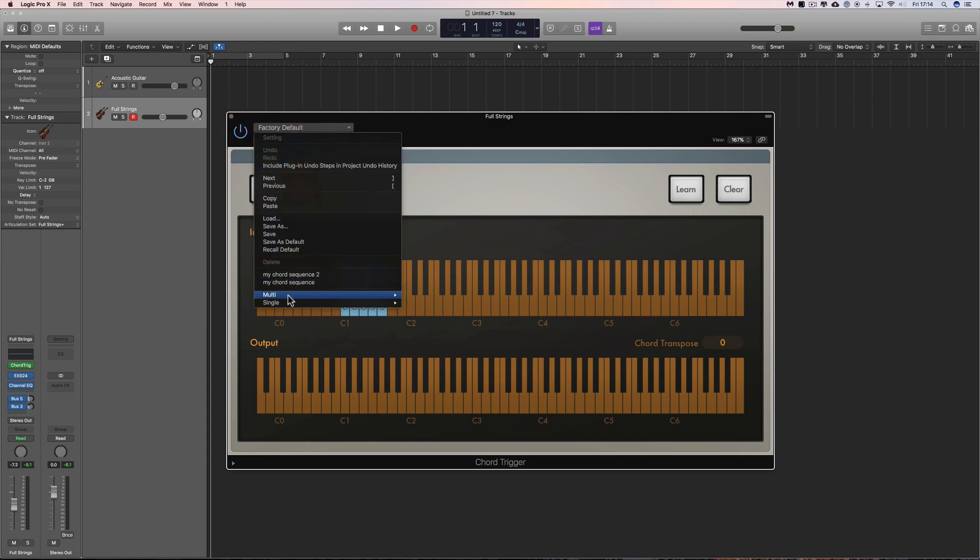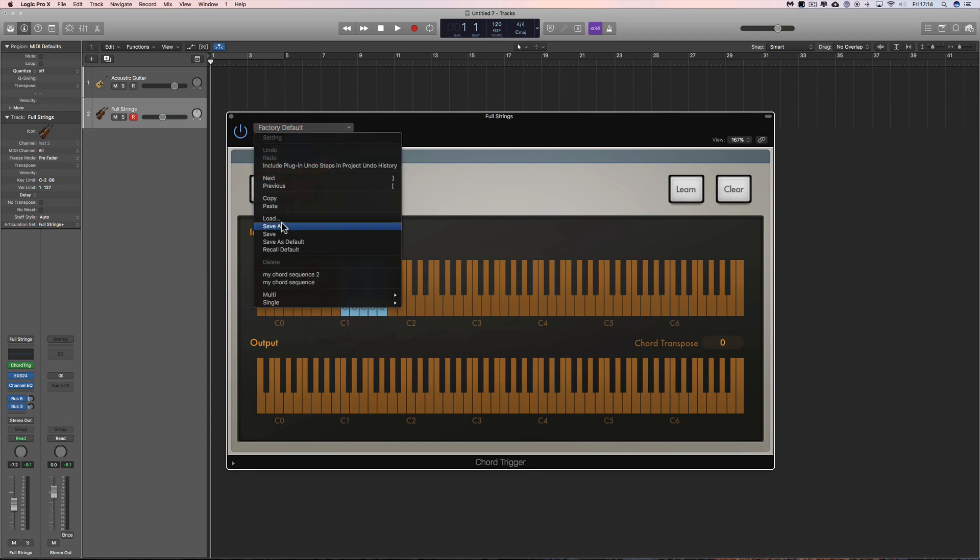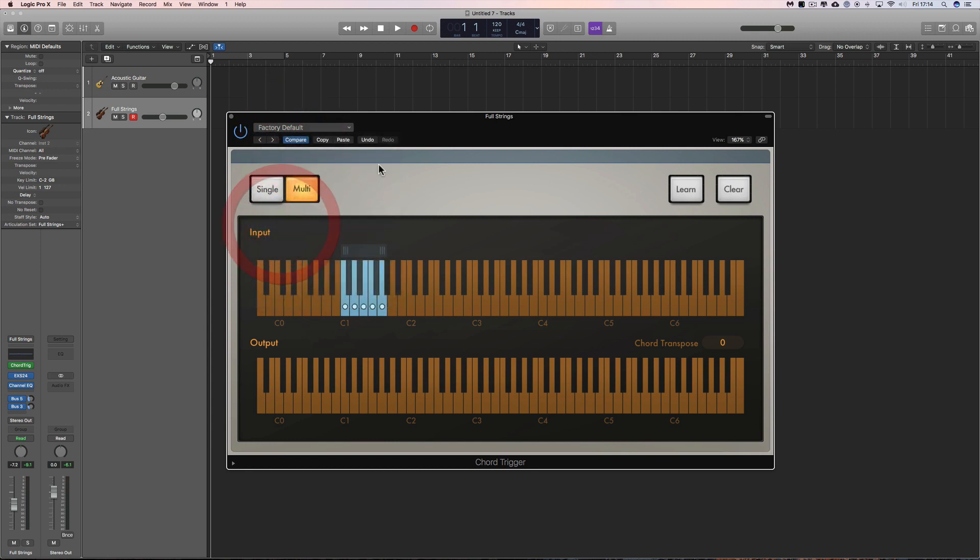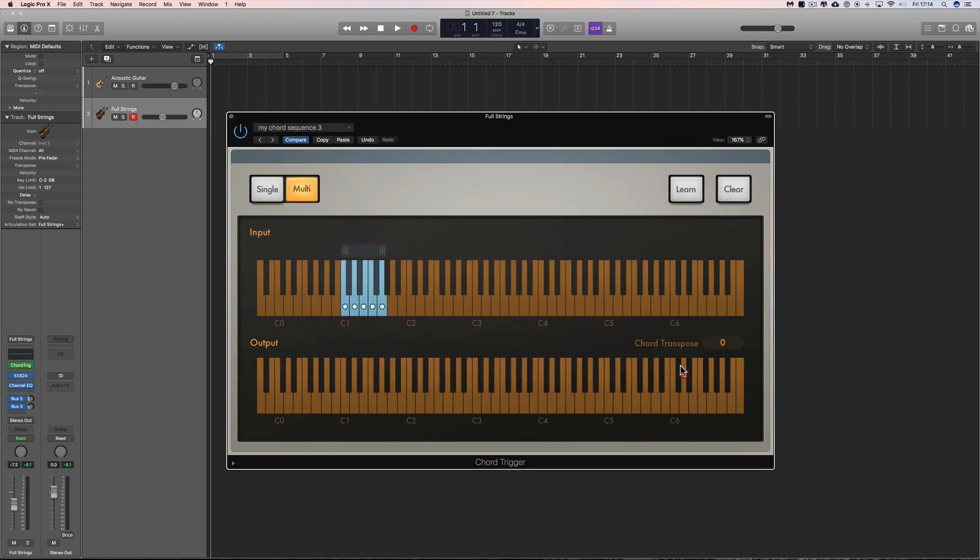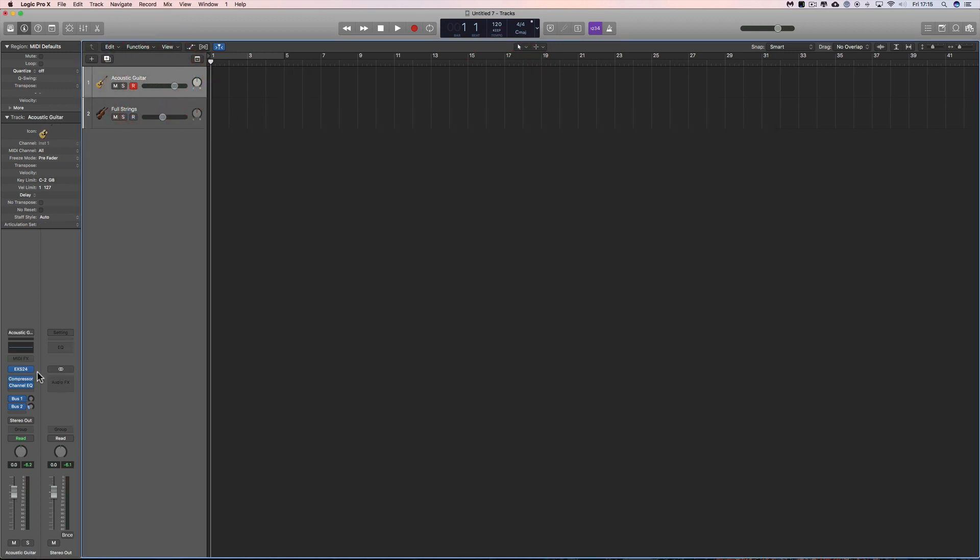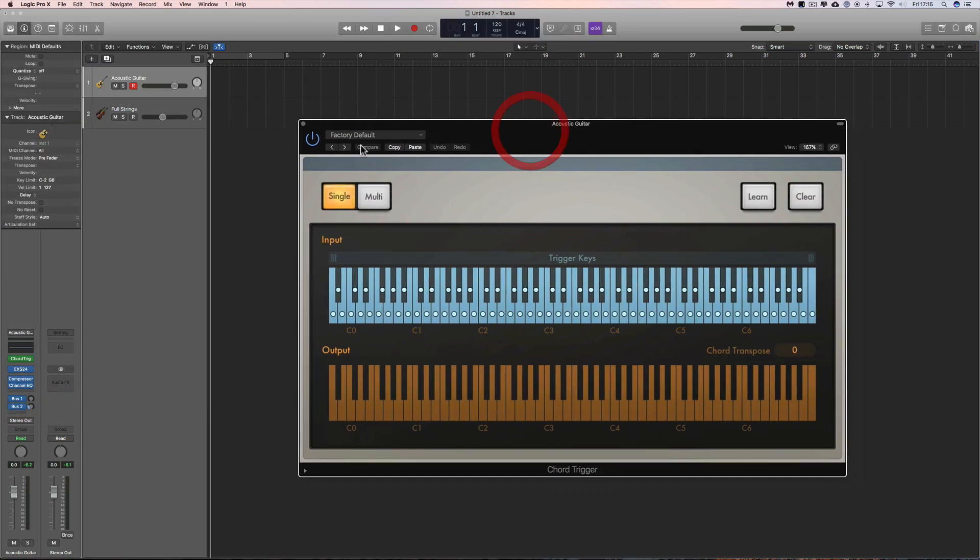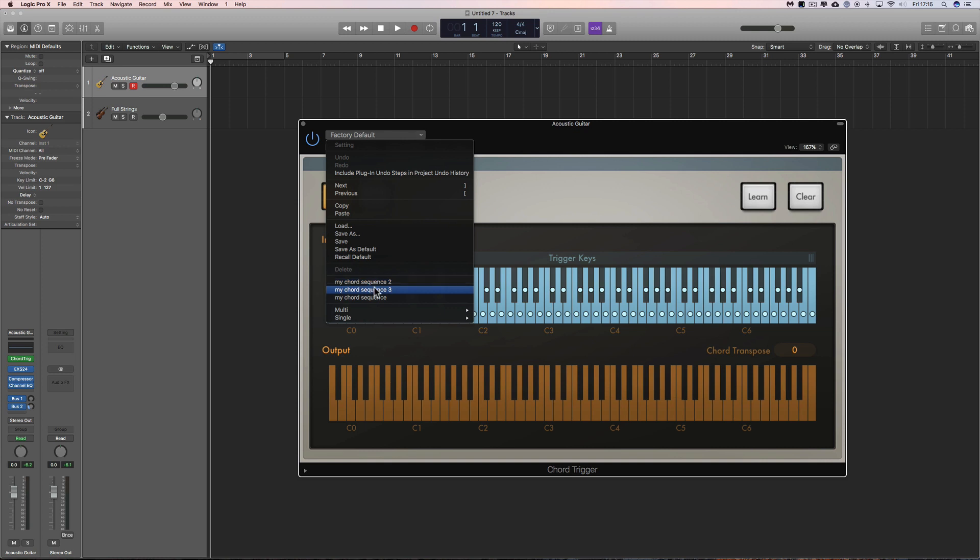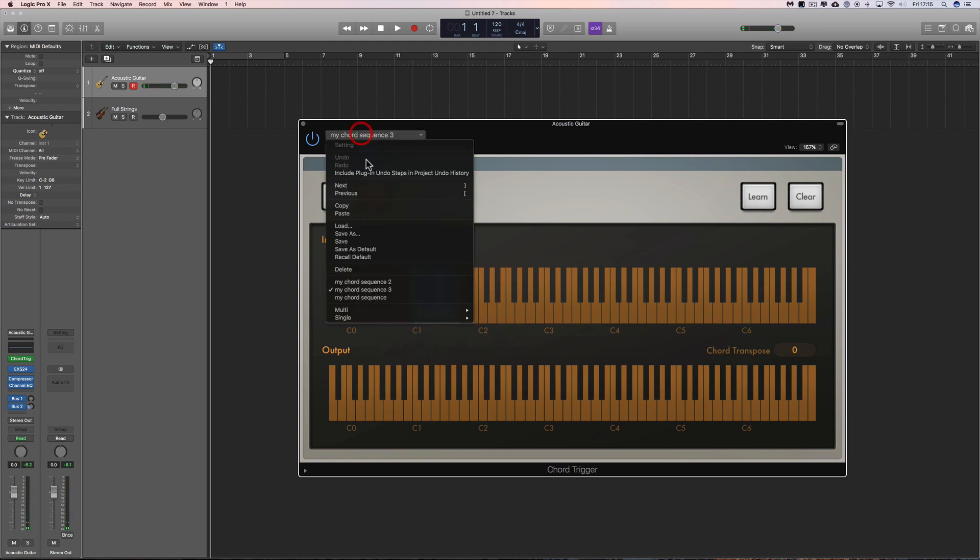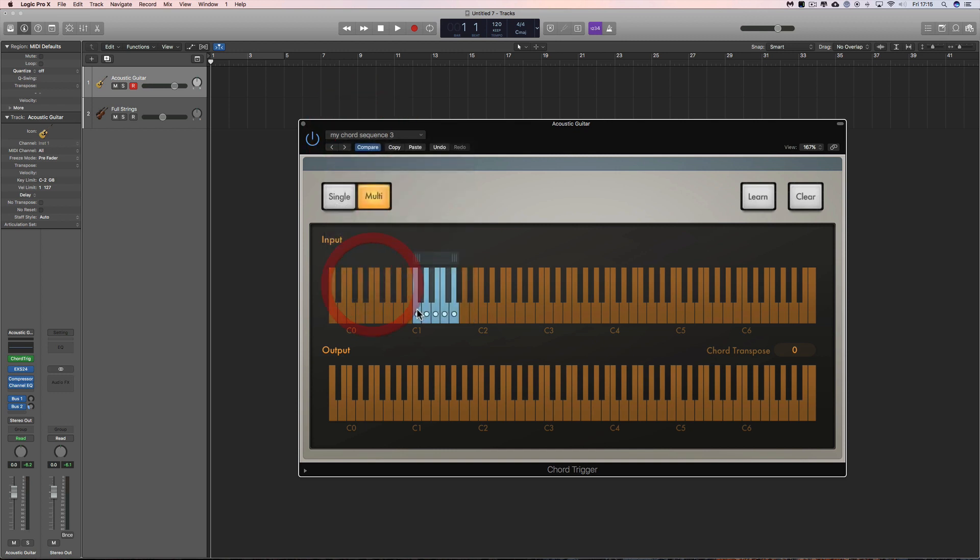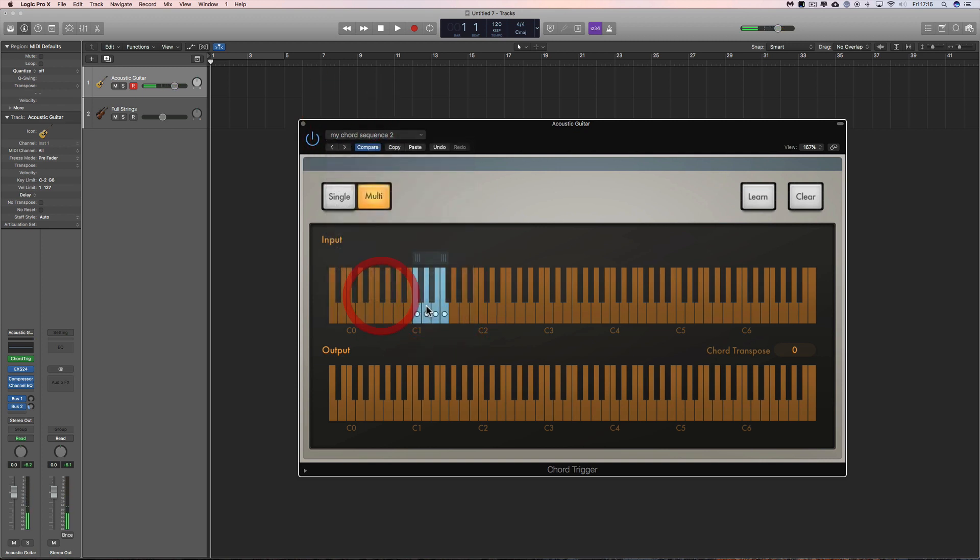And you can save that, save it as a chord sequence. Just do save as, here's two I created before. Let me save that, save as my chord sequence 3. Let's close that, go to the guitar tracks and put in the chord trigger here, and I'll load up one of the other ones I did, the one I just did, my chord sequence 3, and it will trigger your guitar chords. Let's try another one, this is the chord sequence 2 I built, and this is the first one I made.